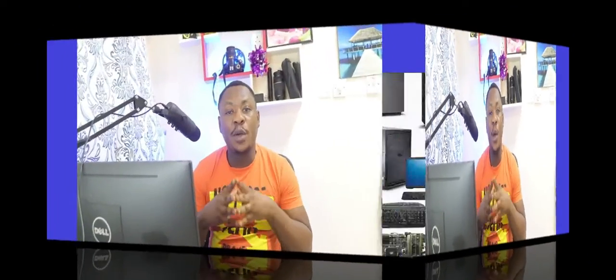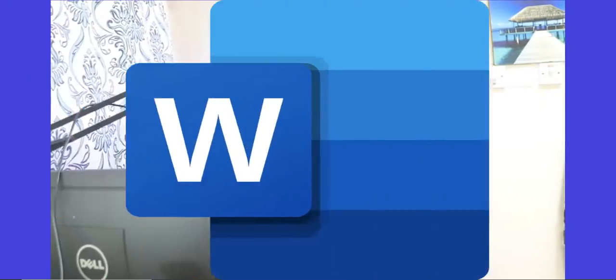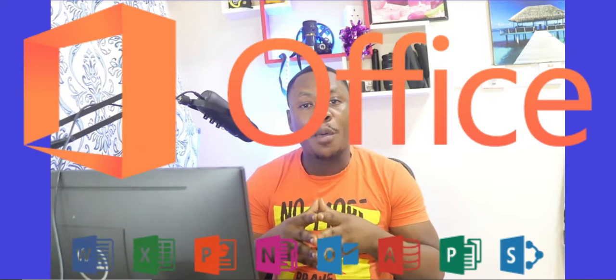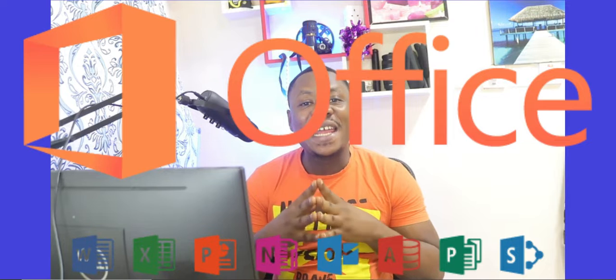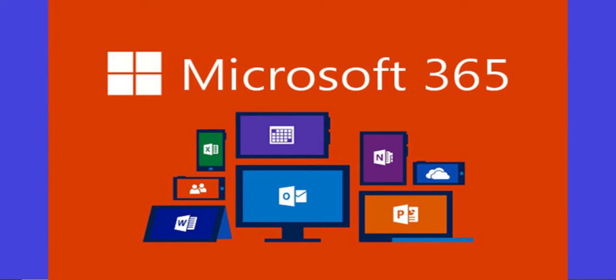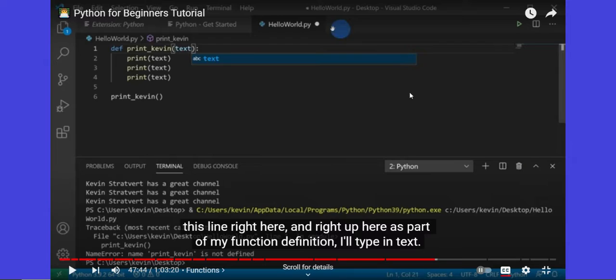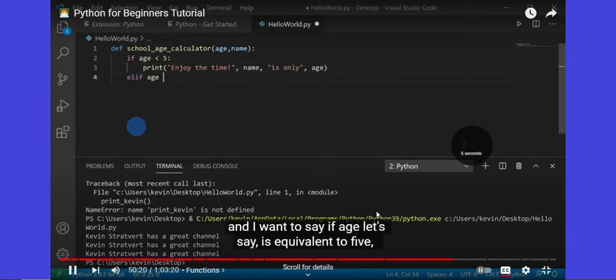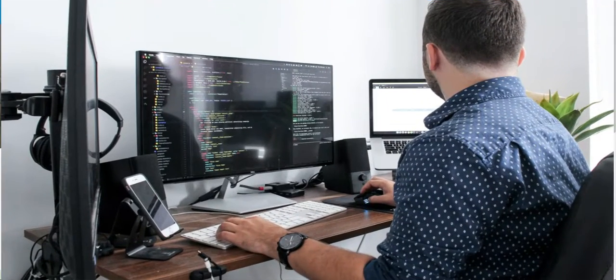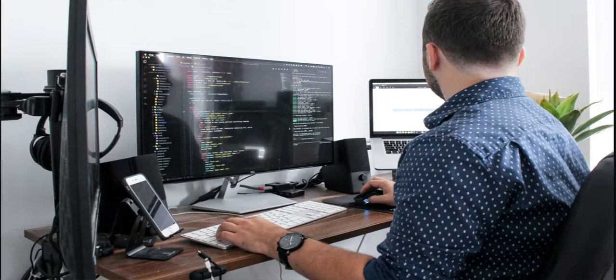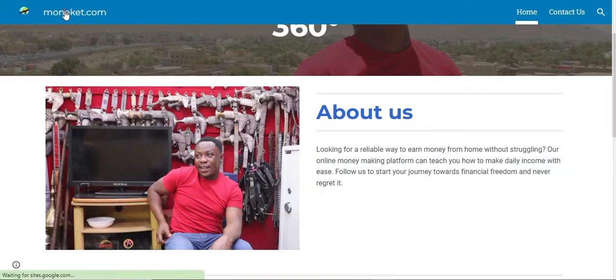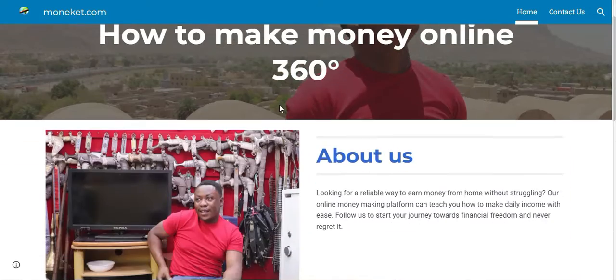I will introduce you to Windows, Microsoft Word, Microsoft Excel, PowerPoint presentation, and any other thing you need to know. As we go further, I will also be teaching you how to build a website, how to write code, how to program — anything in computing that you can learn that will give you a space in the job market.